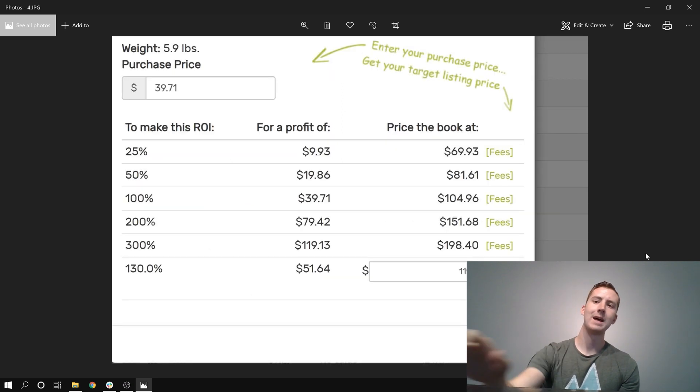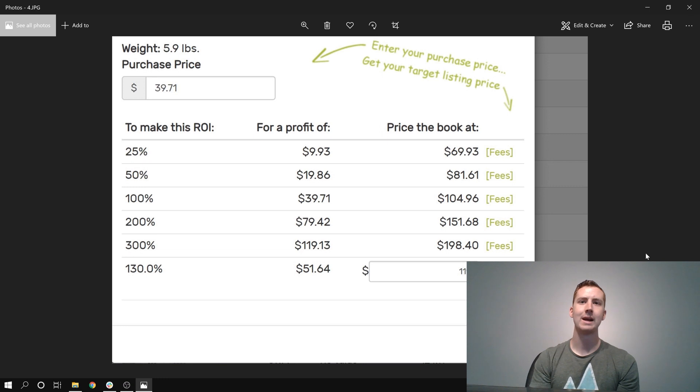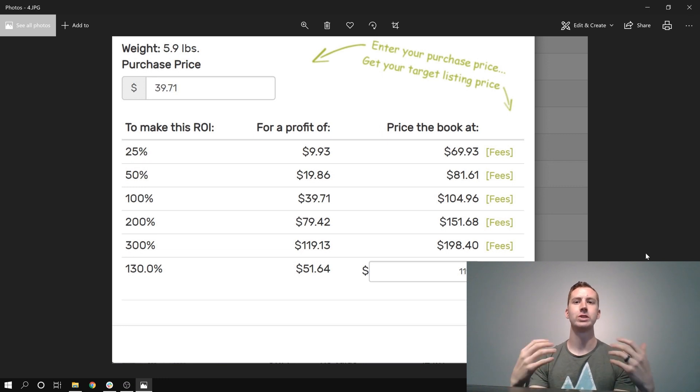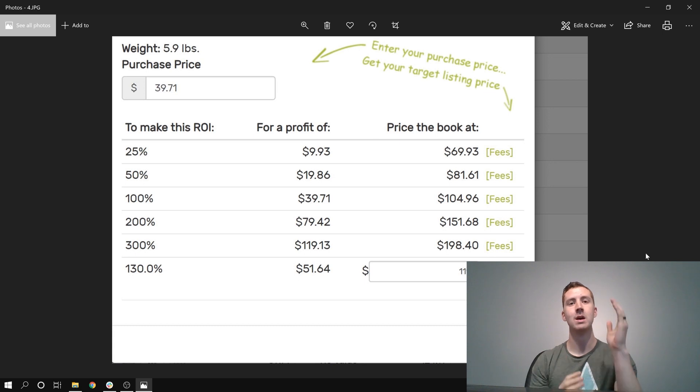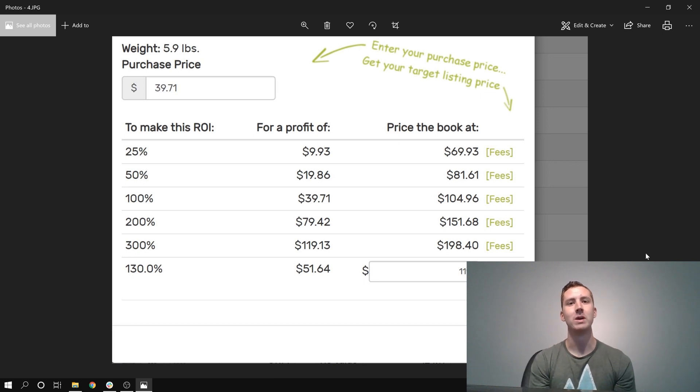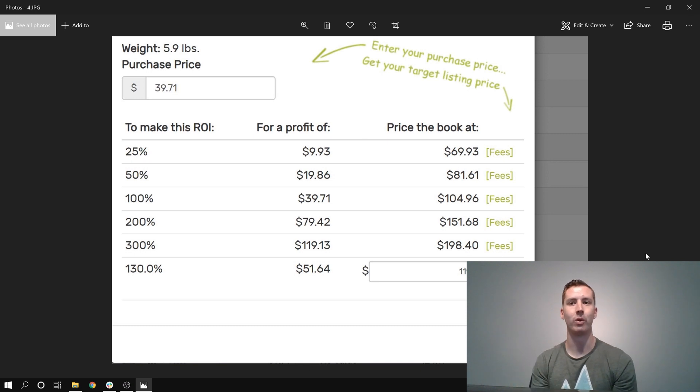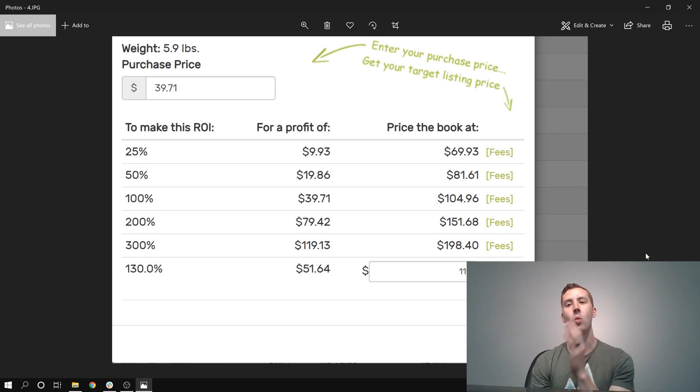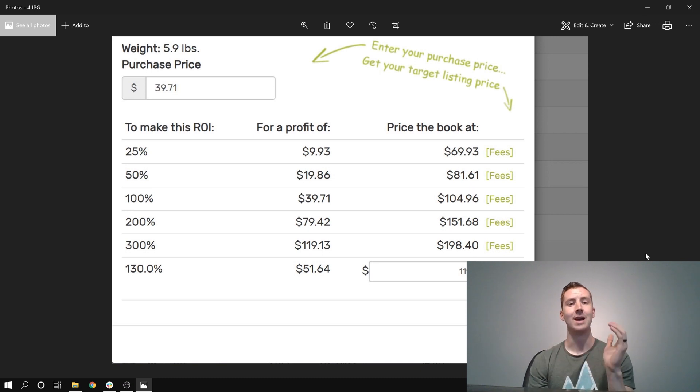So if we take a look at the calculator for this book, this is one of the things I like about eFlip and about purchasing these kind of books is because you find ways to limit the risk that you have. So right there at the top, you can see with shipping, $39.71 is my all-in buy cost for this book. If I list this book at $119, which is what I'm hoping to list to that, and sell it, that would be 130% ROI.